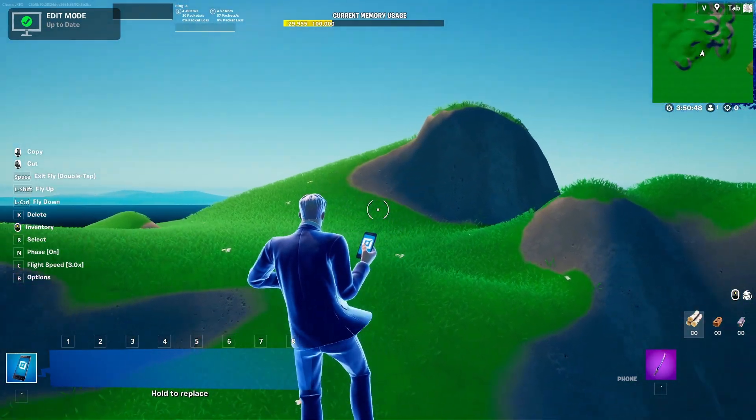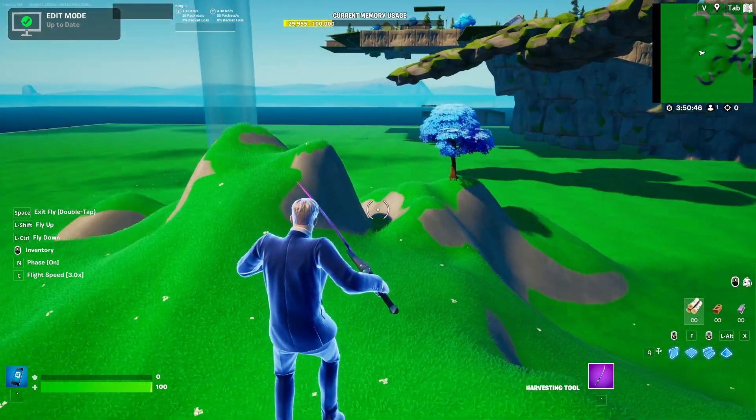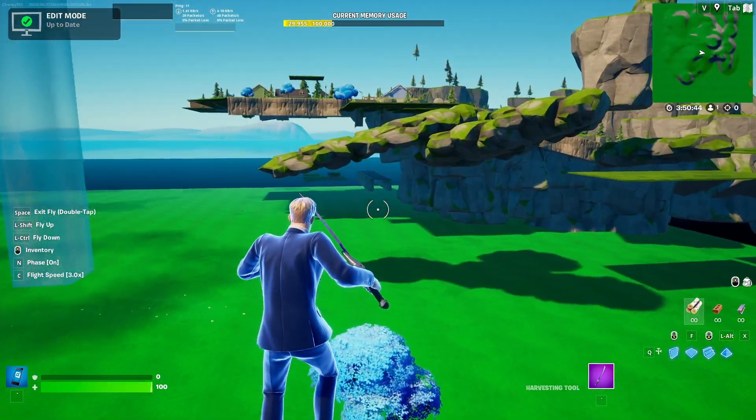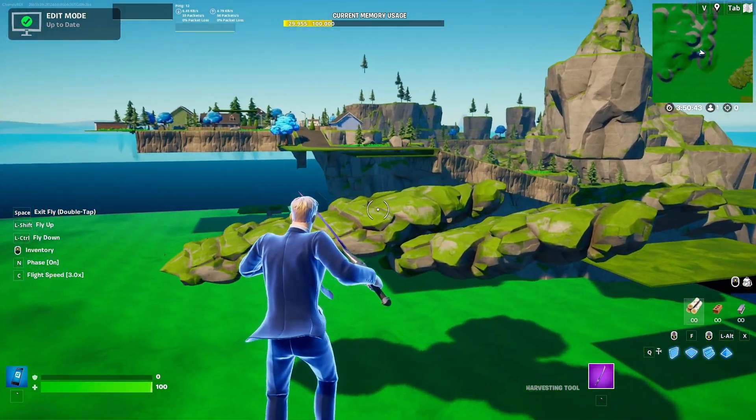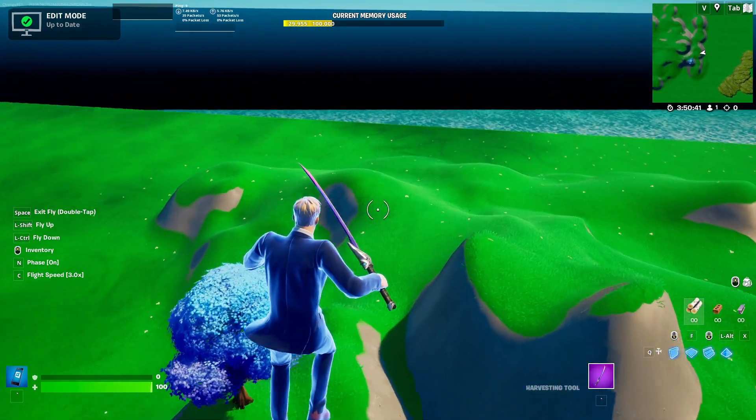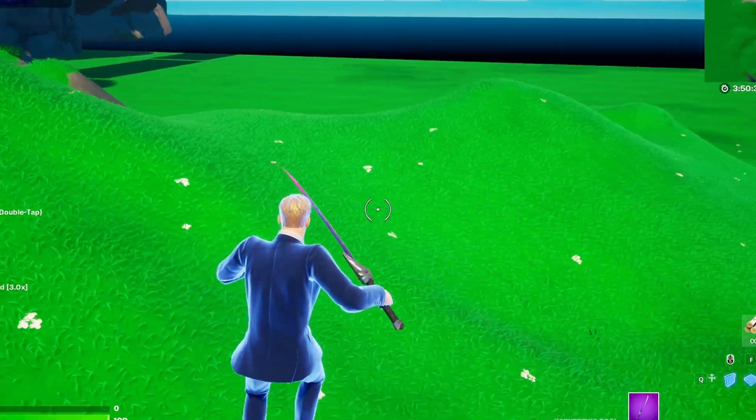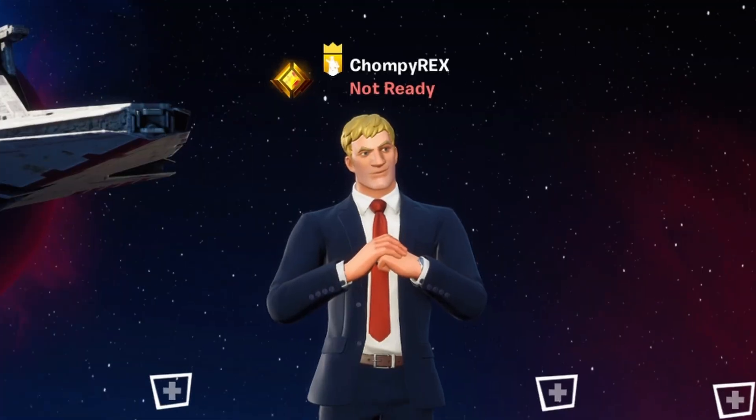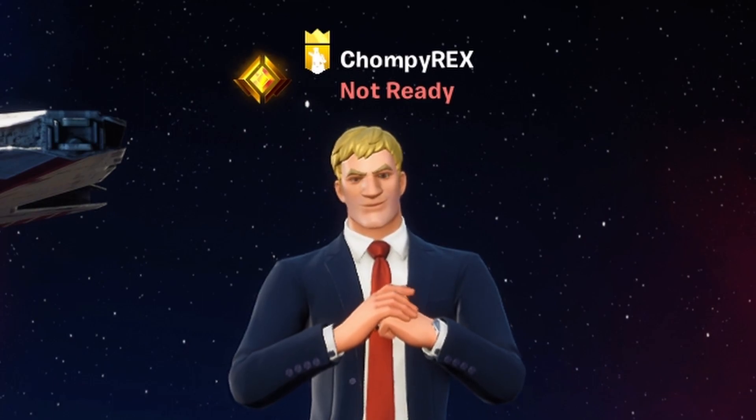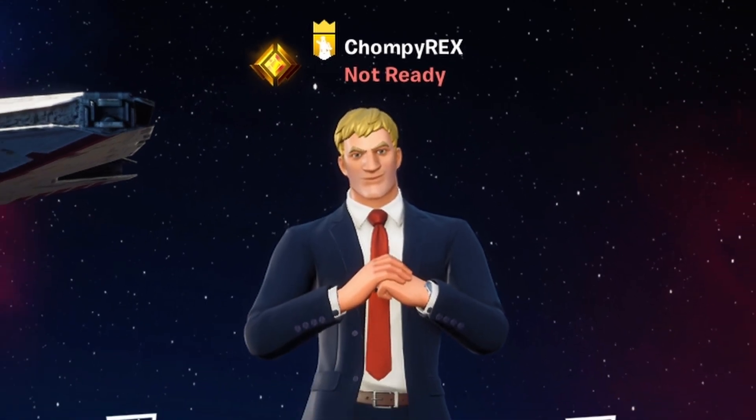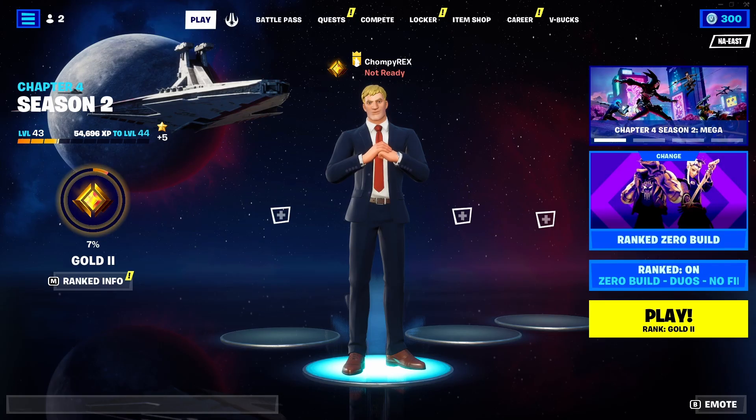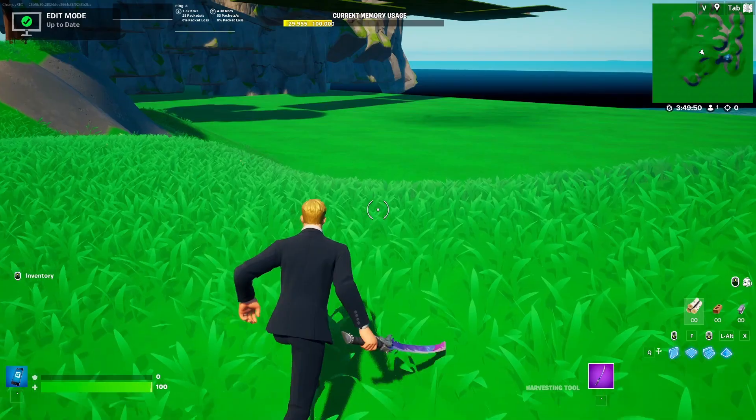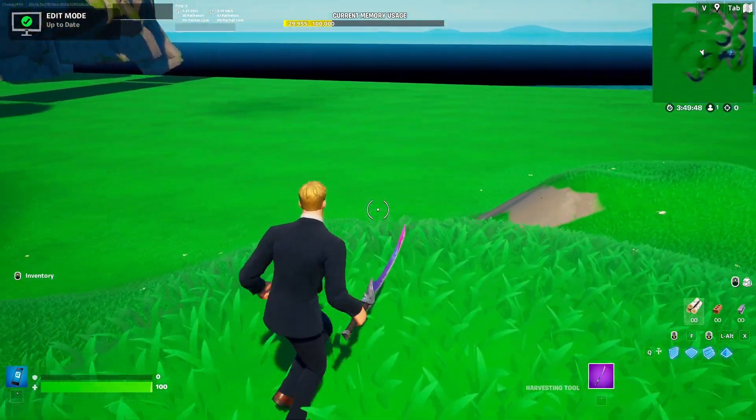Now what this custom landscape is going to do is it's going to give this Rex Royale remake a distinctive style that you won't be able to get with any other map. So despite us still using the Fortnite prefabs and all that, the map is still going to look pretty damn unique.